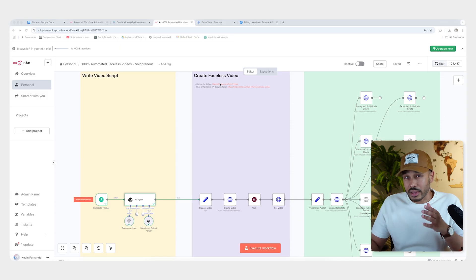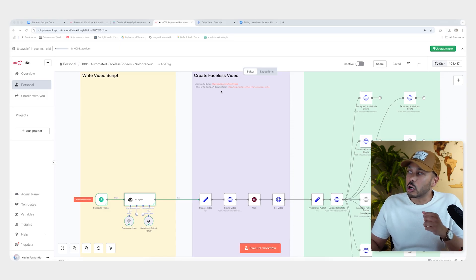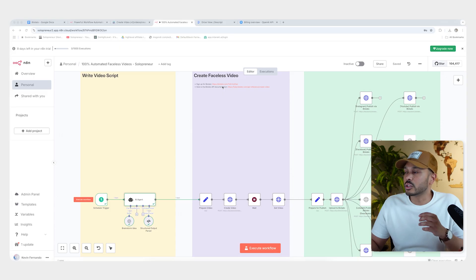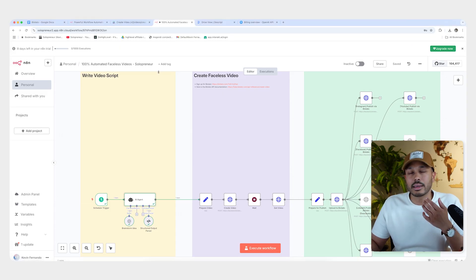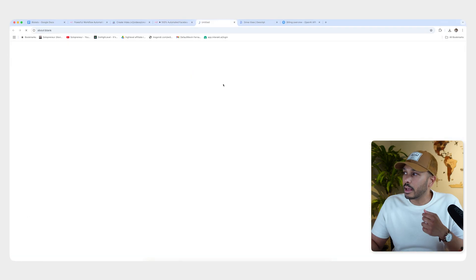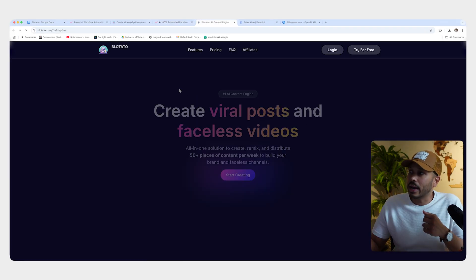Now that our script's done, let's create the video in step two. So we are going to sign up for Blotato, which is the tool we need. You can just click this link right here, or you can just click the link in the description down below. And when you do that, you will be taken to Blotato and you can create your account.